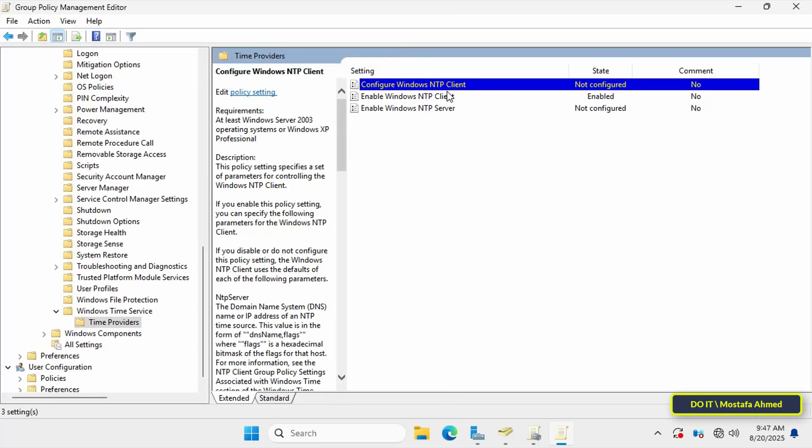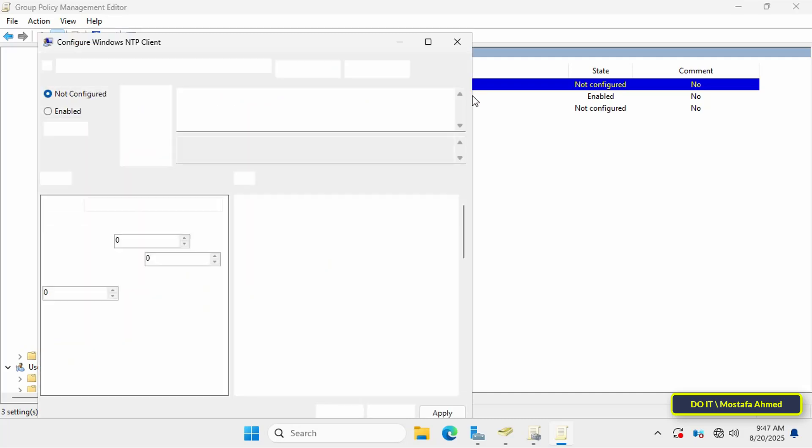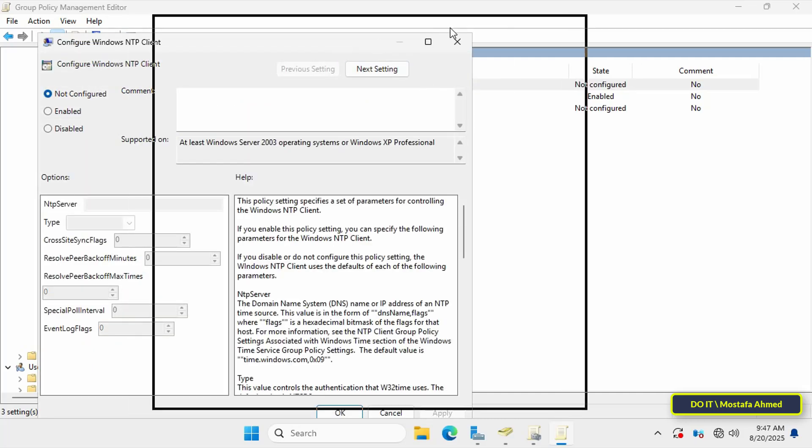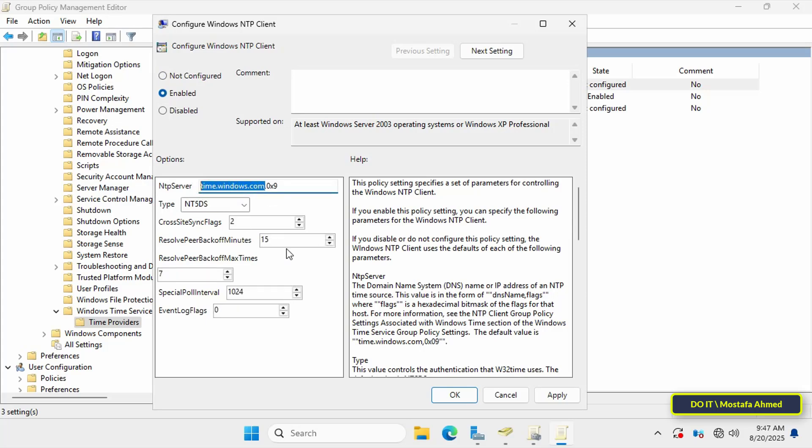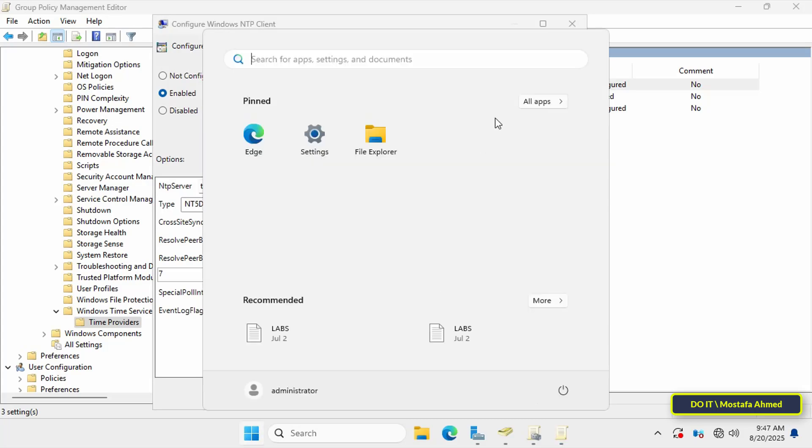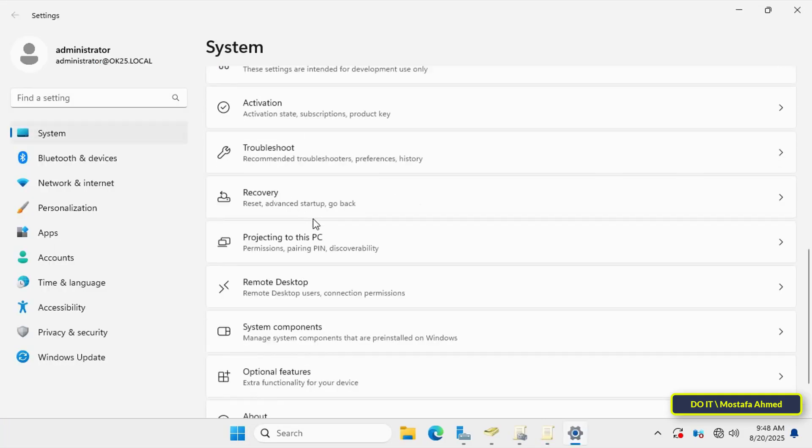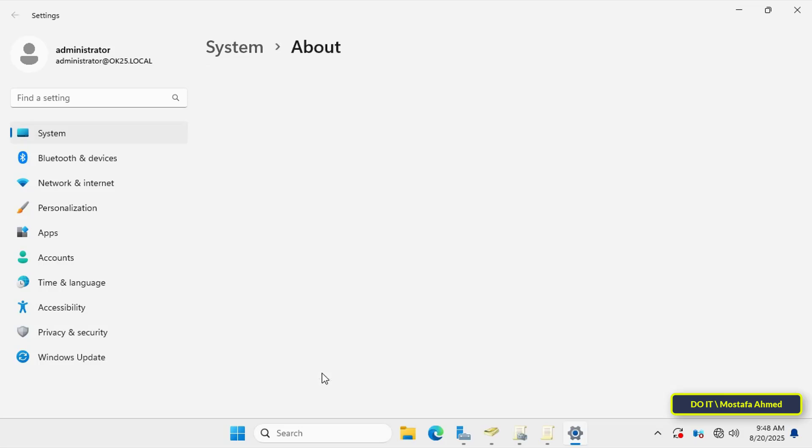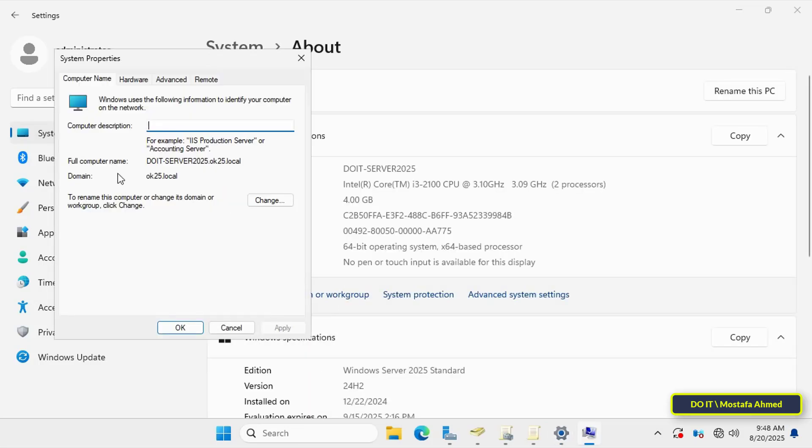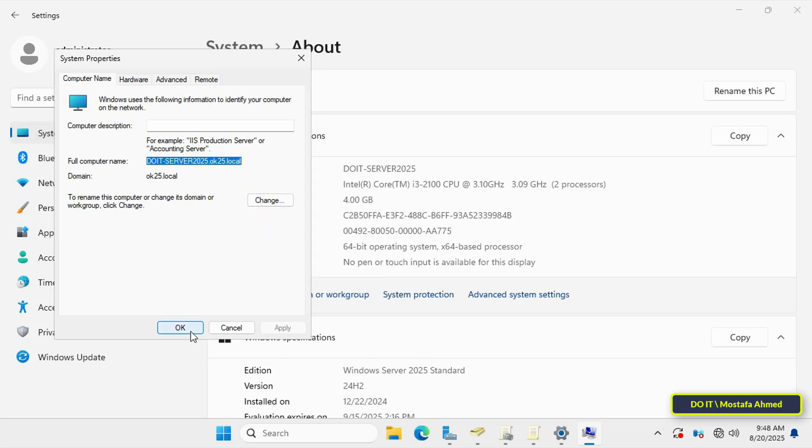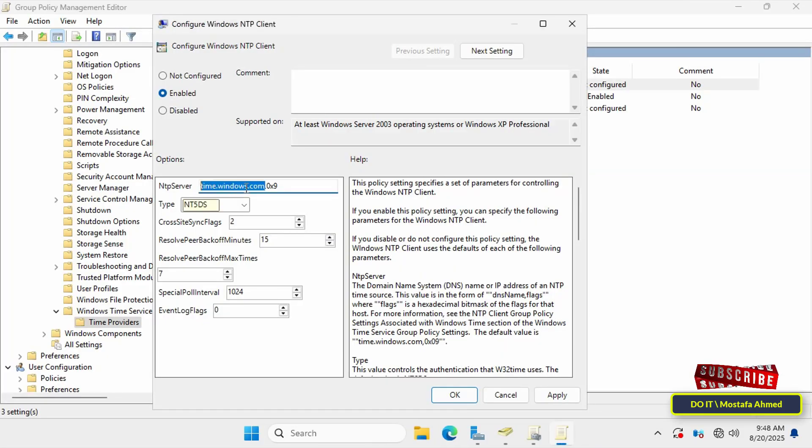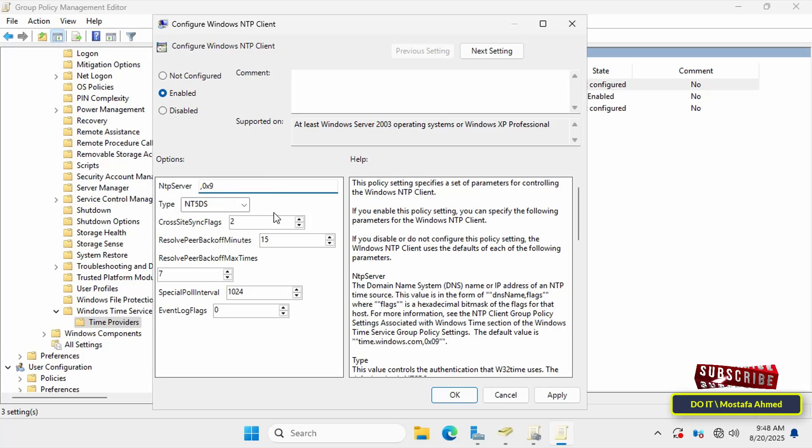Also double-click the policy labeled Configure Windows NTP Client and select the Enabled option. Then at the bottom you'll need to edit and add some settings. First, in the NTP Server field, enter the host name of the domain controller followed by your domain name. You can obtain this full name from Windows settings. Copy this full name and paste it into the NTP Server field.